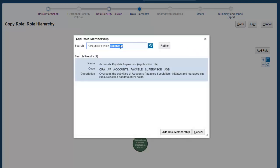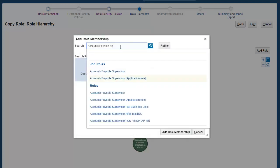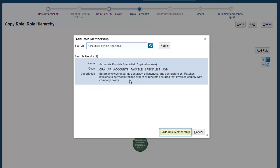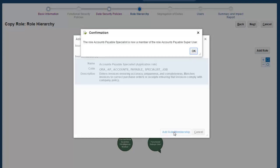Next, I'll search for the Accounts Payables Specialist role. There you are. I'll click the Add Role Membership button again. The system confirms again that the role Accounts Payables Specialist is now a member of the Accounts Payables Superuser. We'll press OK.